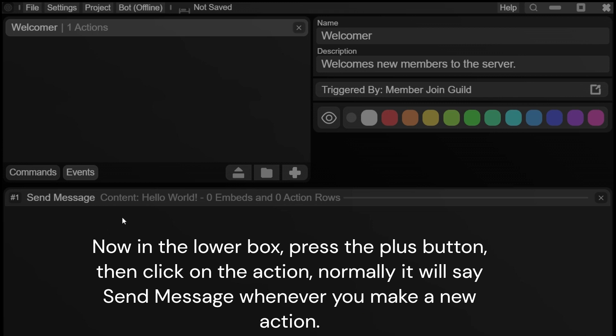Now in the lower box, press the plus button, then click on the action. Normally it will say send message whenever you make a new action.